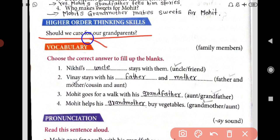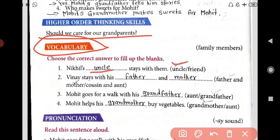Now here is the vocabulary. Dear students, on your page number 14, choose the correct answer to fill in the blanks. Options are given. First: Nikhil's blank stays with them — the answer is uncle. I have already ticked and written uncle. Second: Vinay stays with his blank and blank — the answer is father and mother.